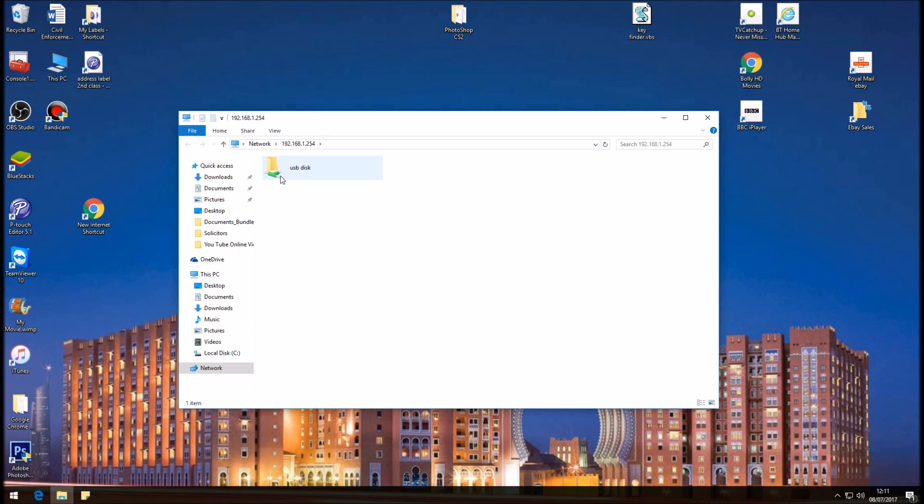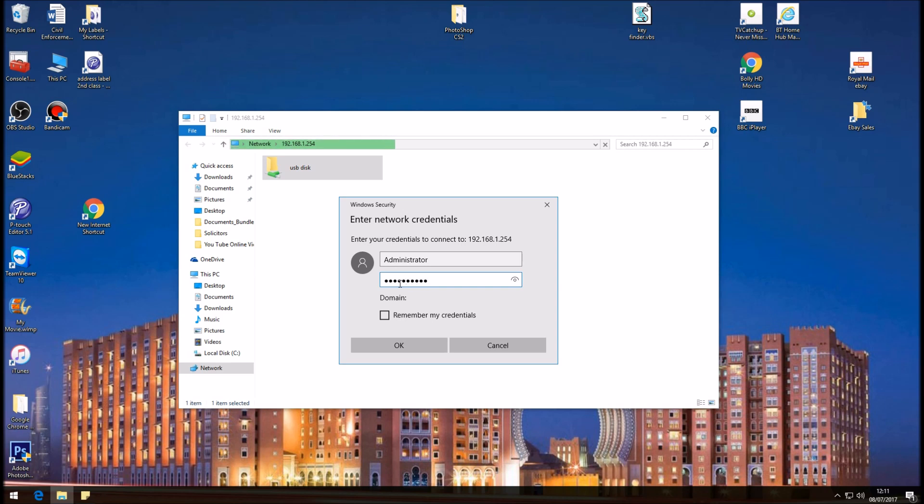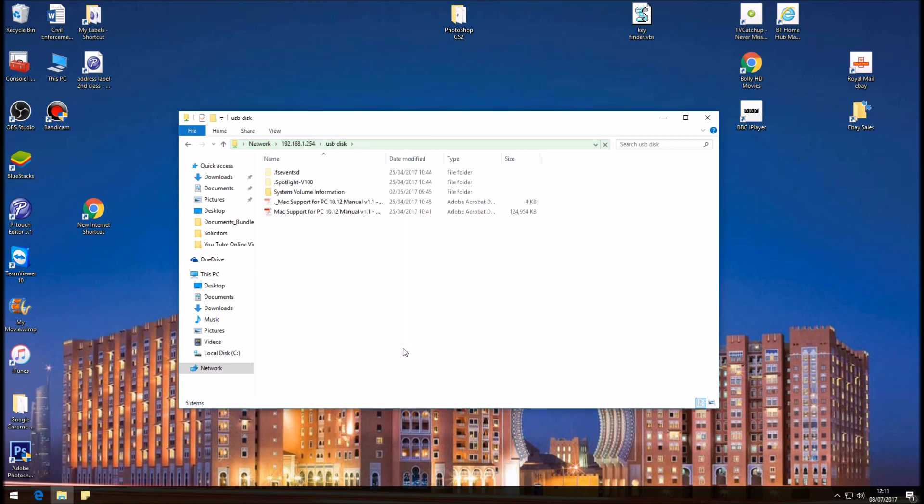Okay, so this is our USB stick plugged into the back of the BT Hub router. And if you double click onto it, it's going to ask for our username and password again, and it's the same credentials as before. Okay, click on Okay. So once that is done, it brings up the contents of our USB stick.